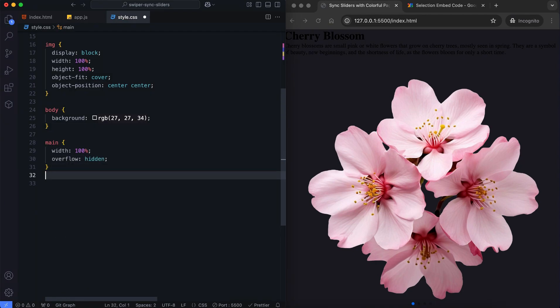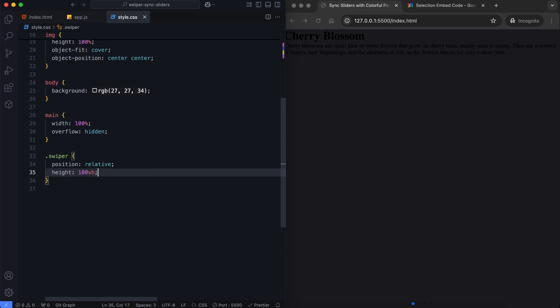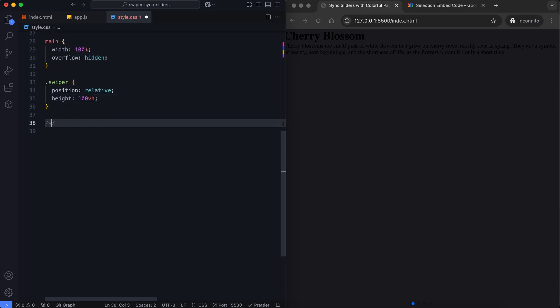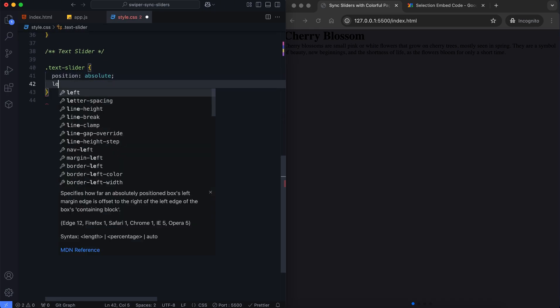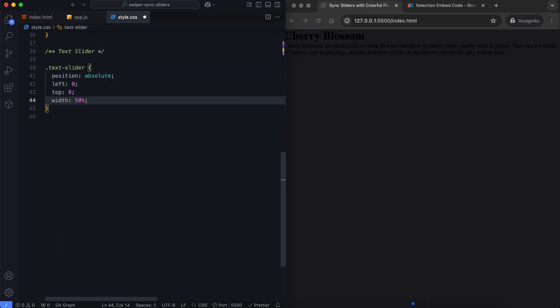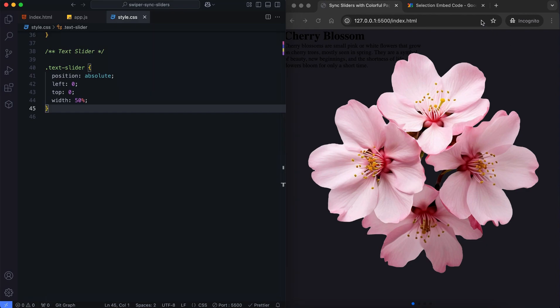We set up a full screen slider layout and hide overflow content. The text slider is positioned on the left side. It also has half of the screen's width.